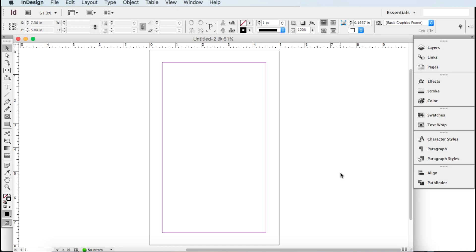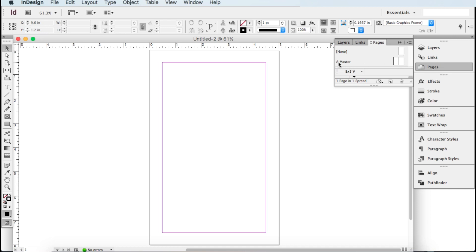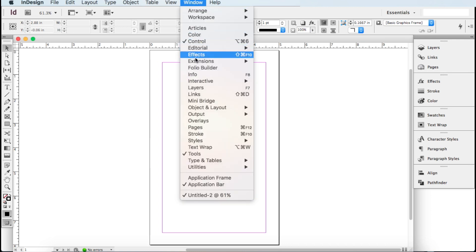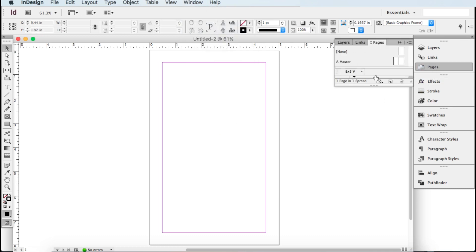To get to the master pages, go over to the right side of the screen — there's a little tile that says Pages. Click on that and right here you'll see a master. The letter A is the default for the document, so if yours is different that's fine. Double-click right here and it will take you directly to your master pages. If you don't have the Pages tile, go up to Window and go all the way down to Pages, click it, and it will open up. Then double-click on your master.